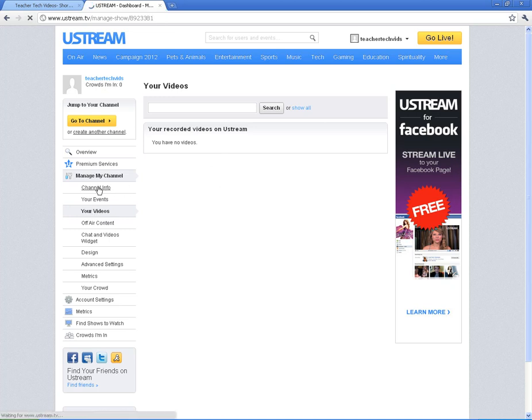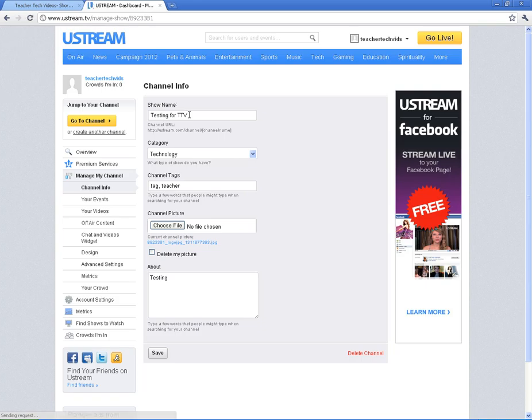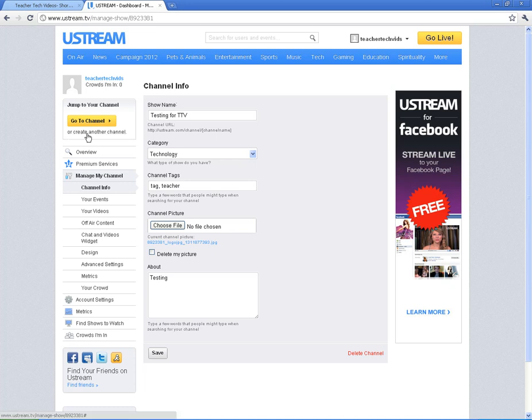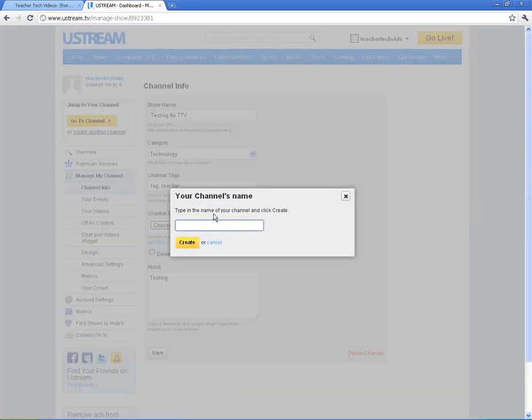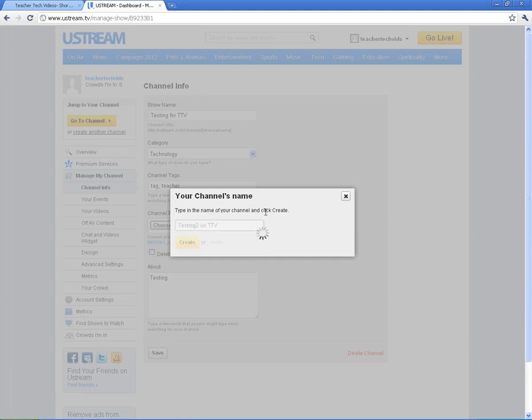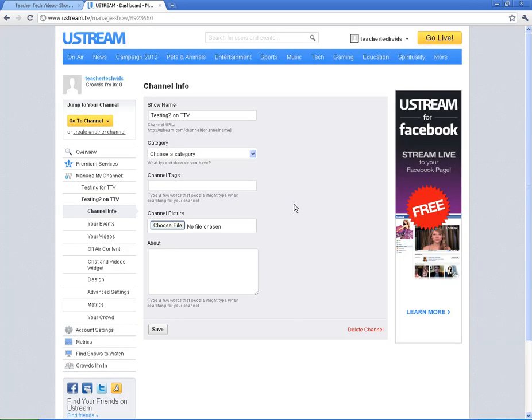I'm going to click on channel info in case you want to update your channel info. You can do that here. And another thing I want to make sure you can know how to do is you can create other channels. So I'm going to do testing 2. And I just want to make sure that you see that you can have multiple channels whenever you're doing this service.